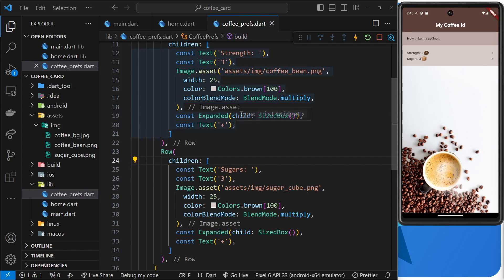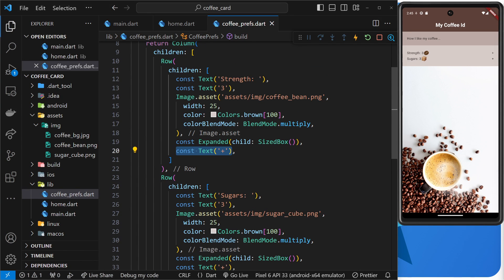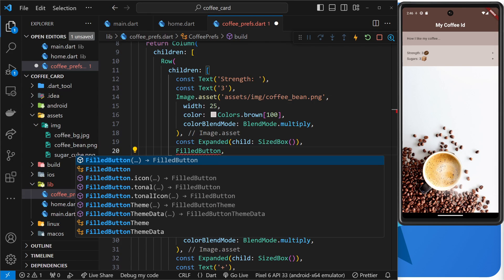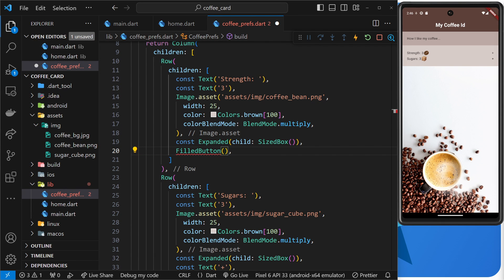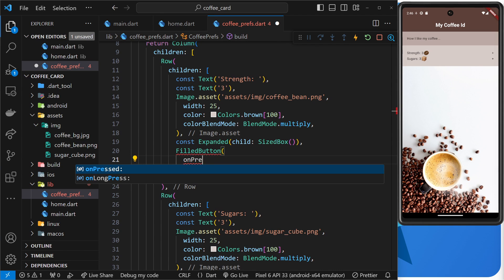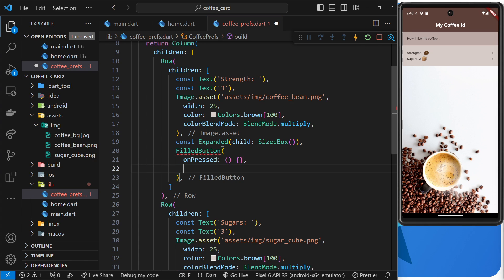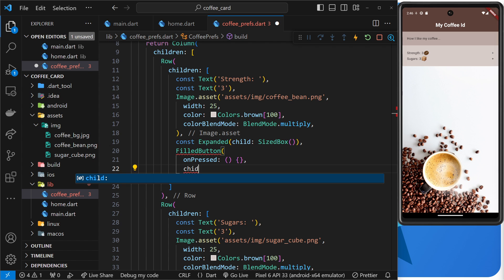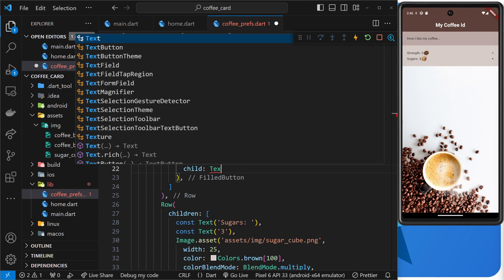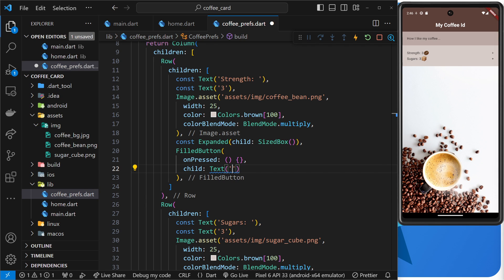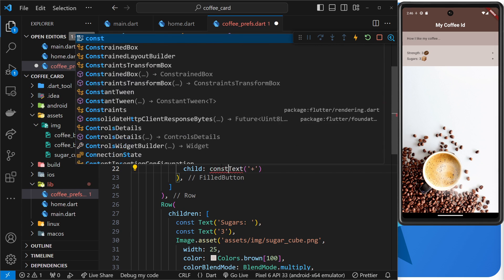Let's add a FilledButton for the strength row. I'll replace the text widget with a FilledButton, and inside it we need two things: an onPressed which is going to be an inline function for now, and a child field which is a text widget with a plus sign. We can make that a const.